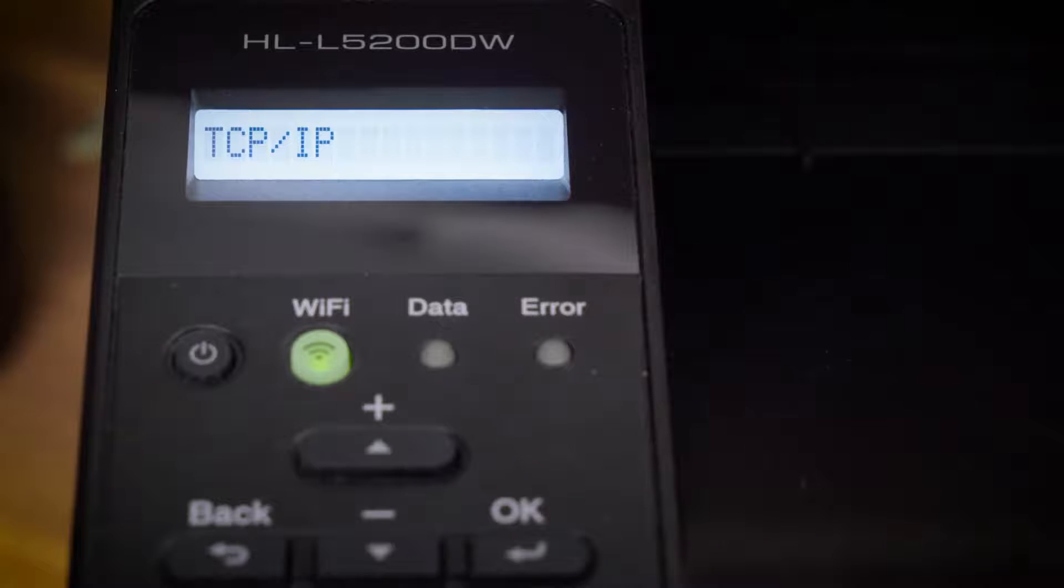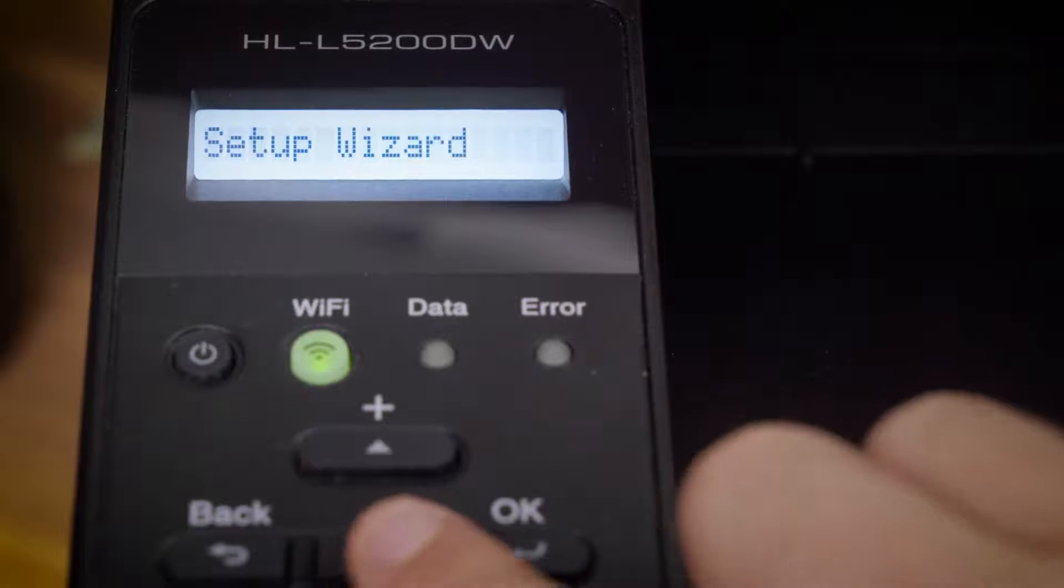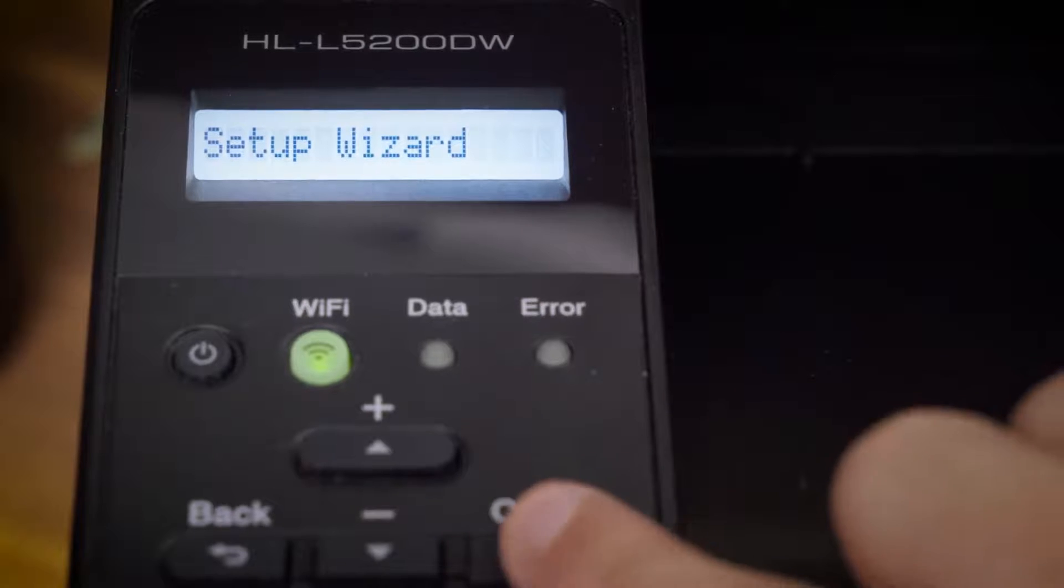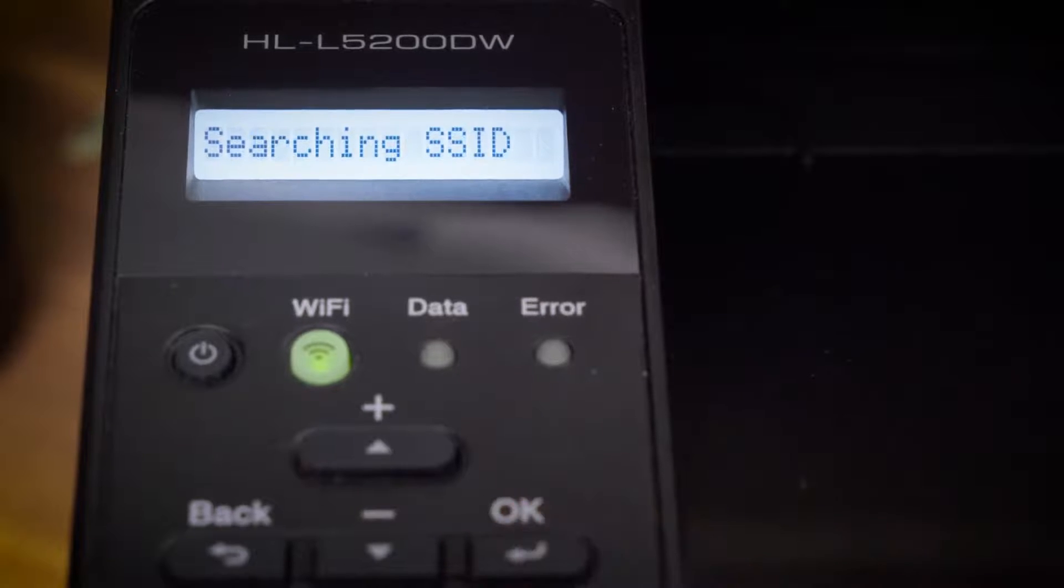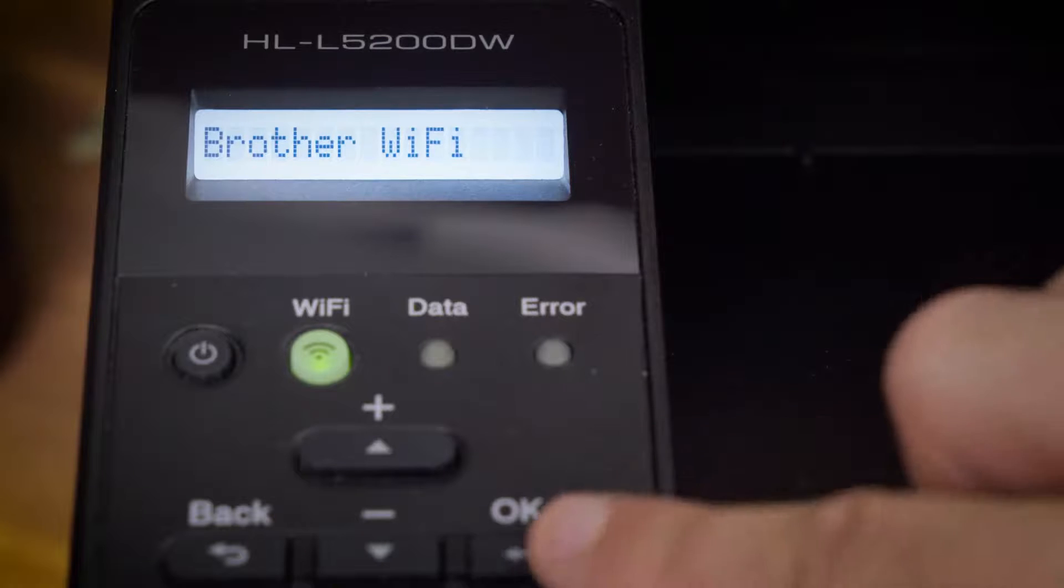Press up or down to select the Setup Wizard option and then press OK. Press up or down to select the SSID network name.